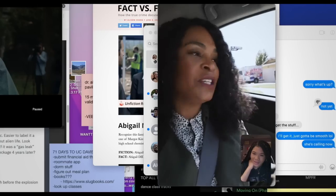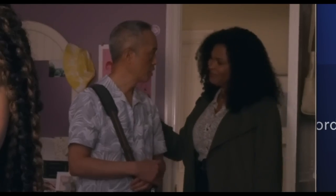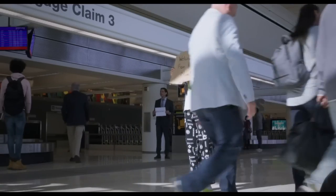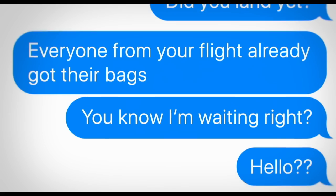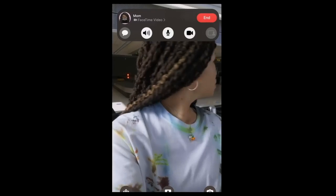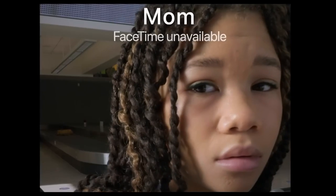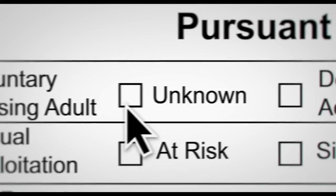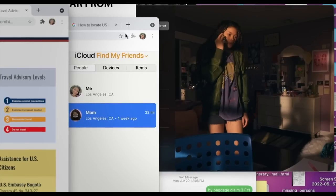Grace Allen has embarked on a trip to Colombia with her new boyfriend, Kevin. June, Grace's daughter, is supposed to pick them up from the airport when they return to the States. But when she arrives, Grace and Kevin are nowhere to be found. My mom never came home from her trip. I don't know where she is. And so begins June's search to find her mother.